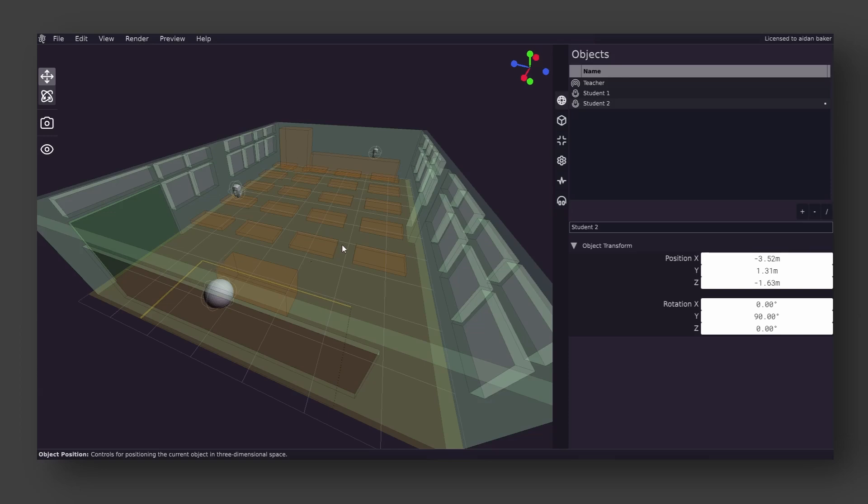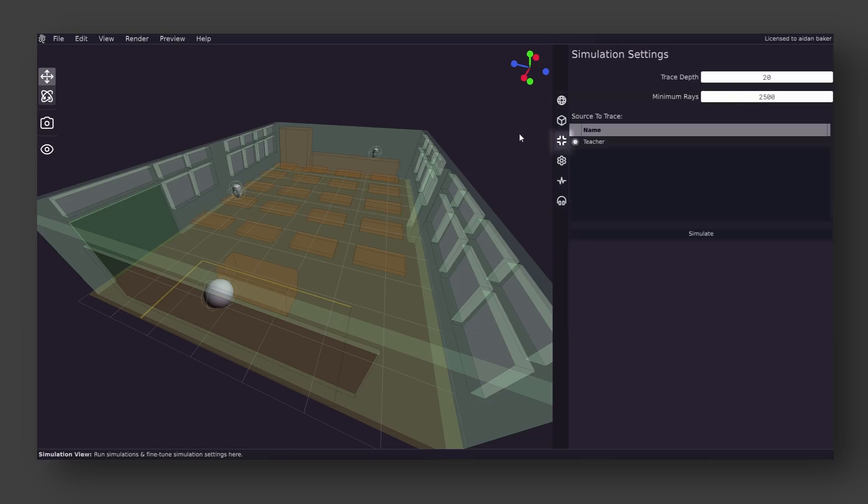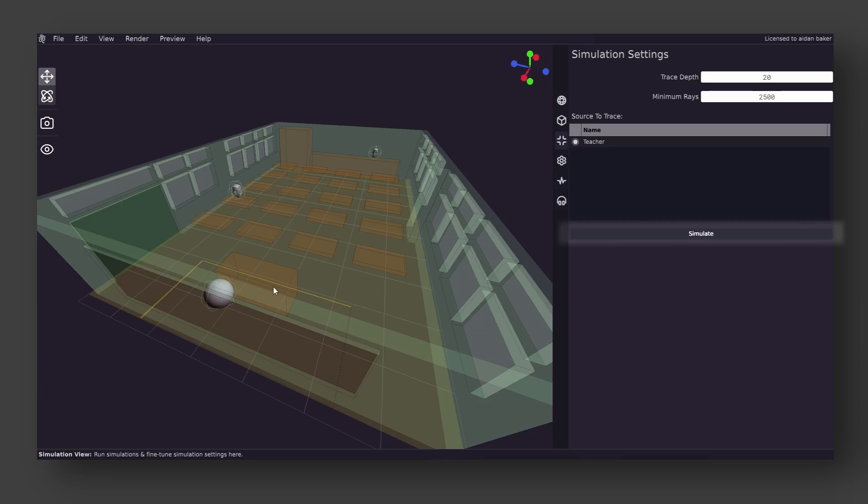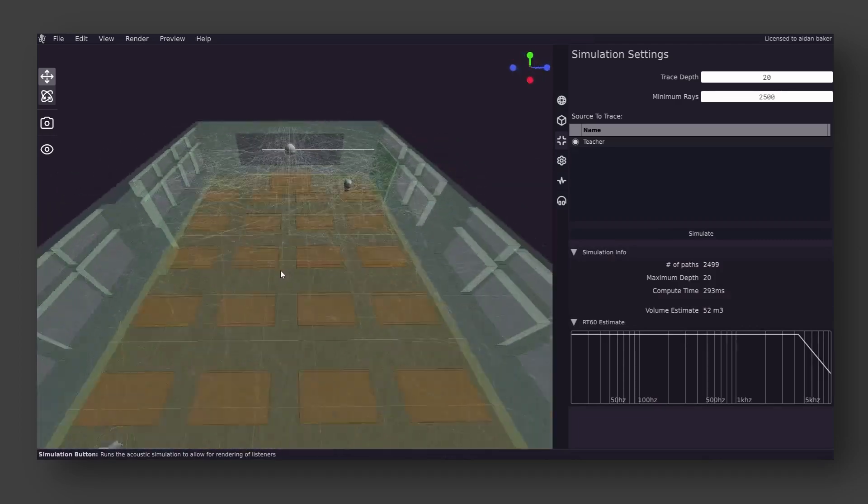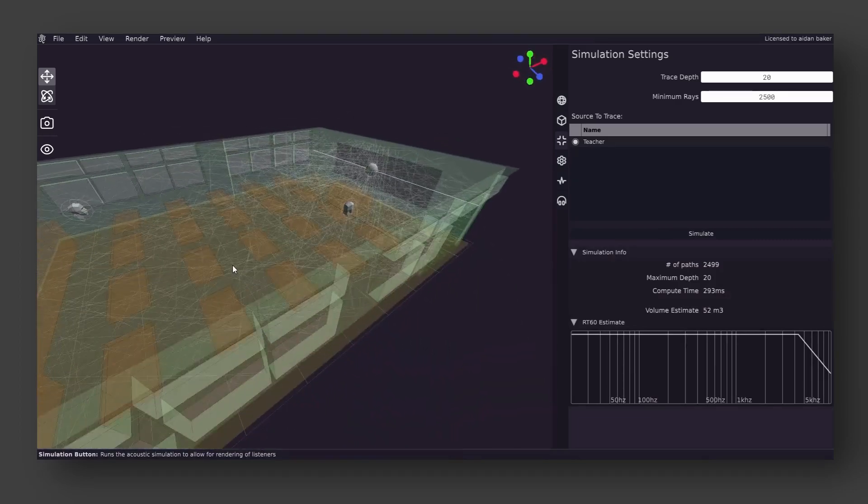Let's look in the third menu on the sidebar. This is the simulation menu. In order to actually create a usable reverb IR, Impulse first needs to actually simulate the acoustics of the space based on the source. We already have a source object created through the demo project, so all we need to do is press simulate. Once simulation runs, it will be pretty much instant in this case, as there isn't much geometry to trace.